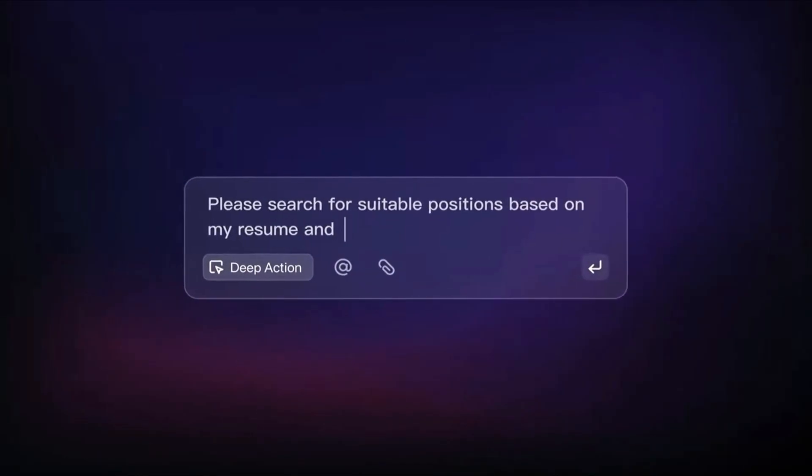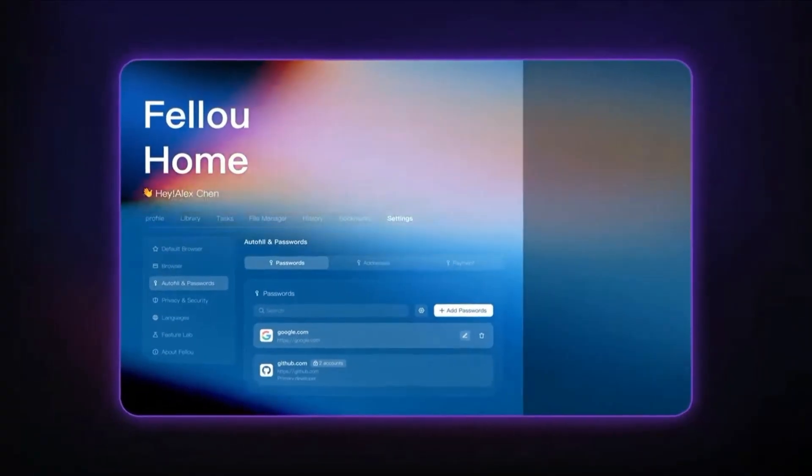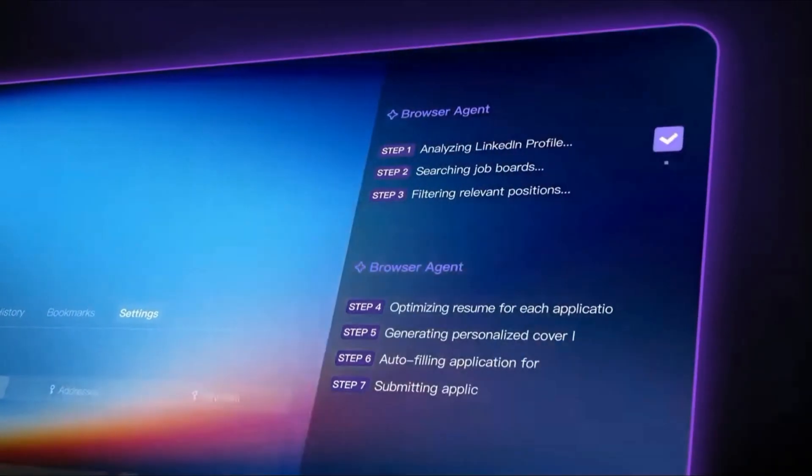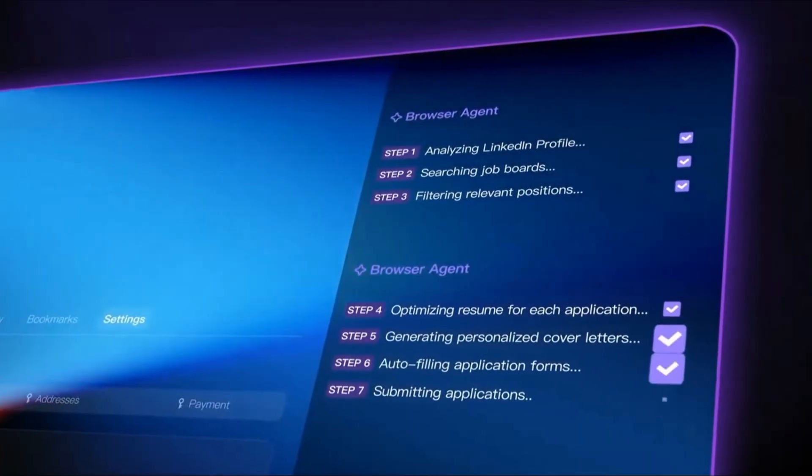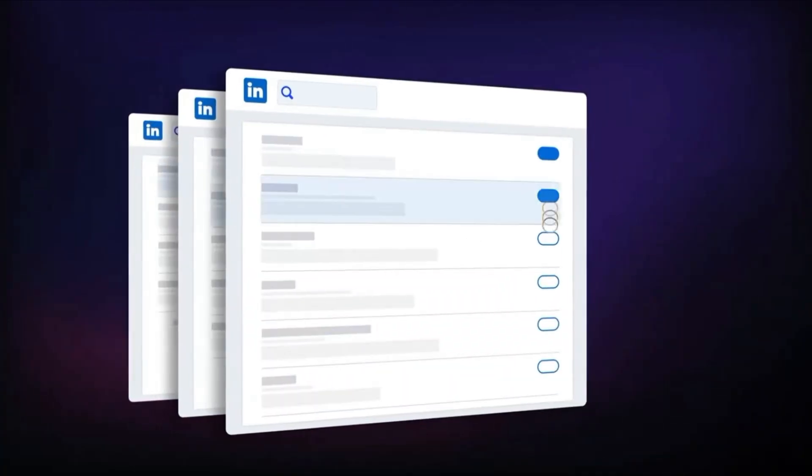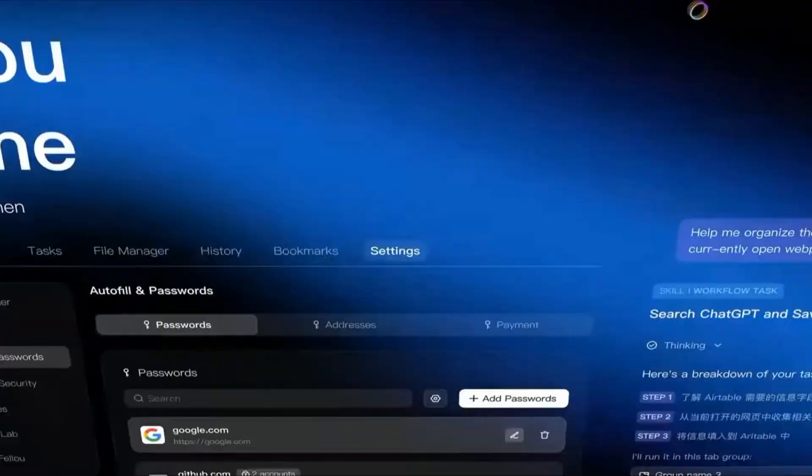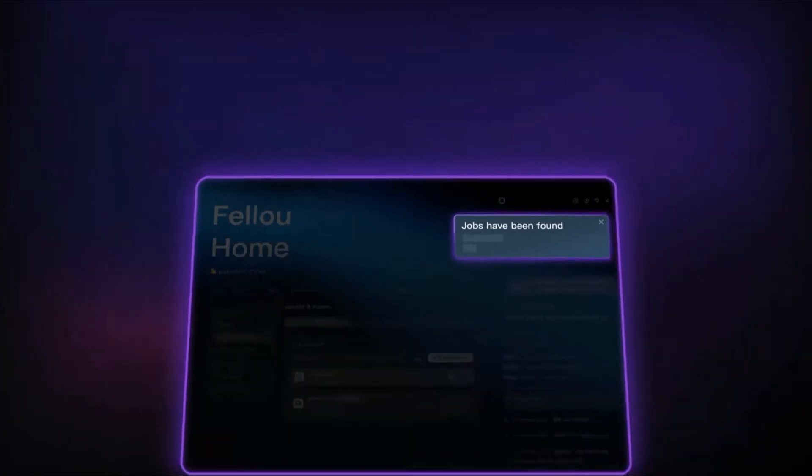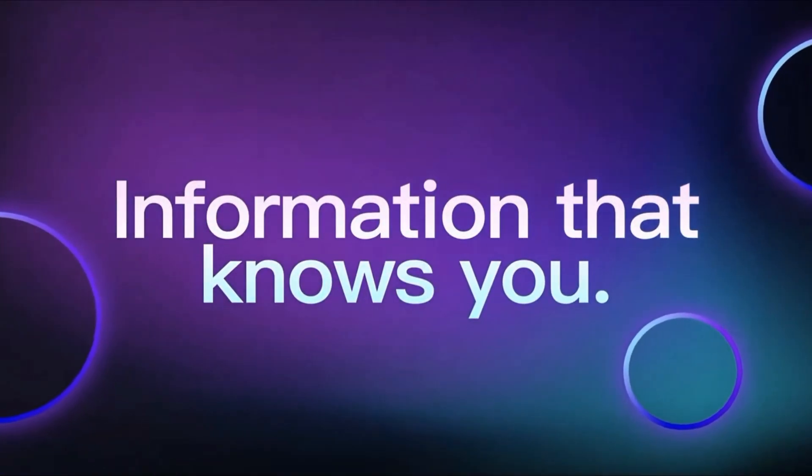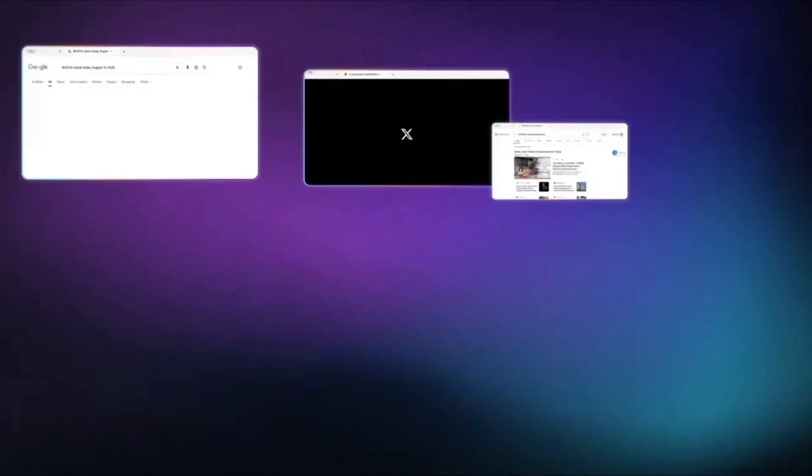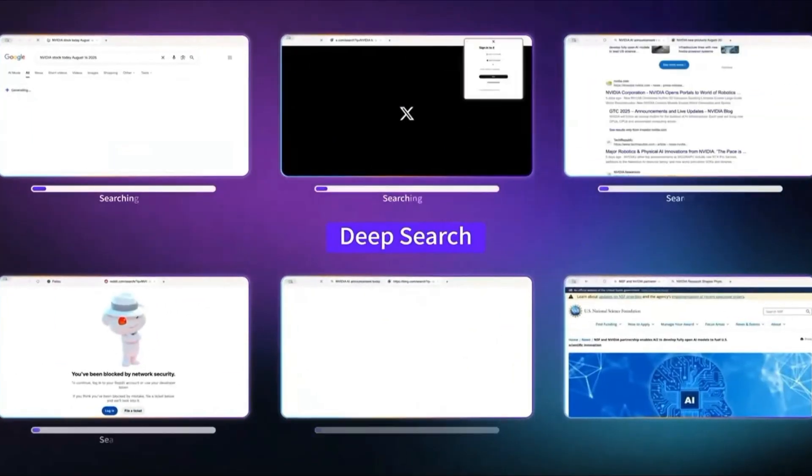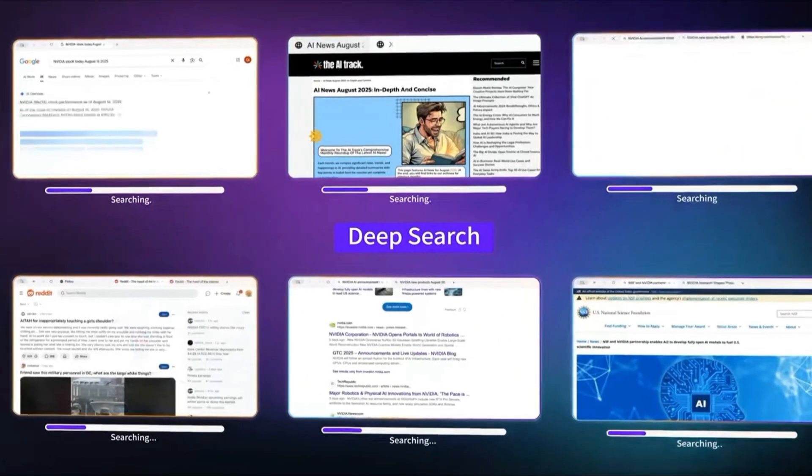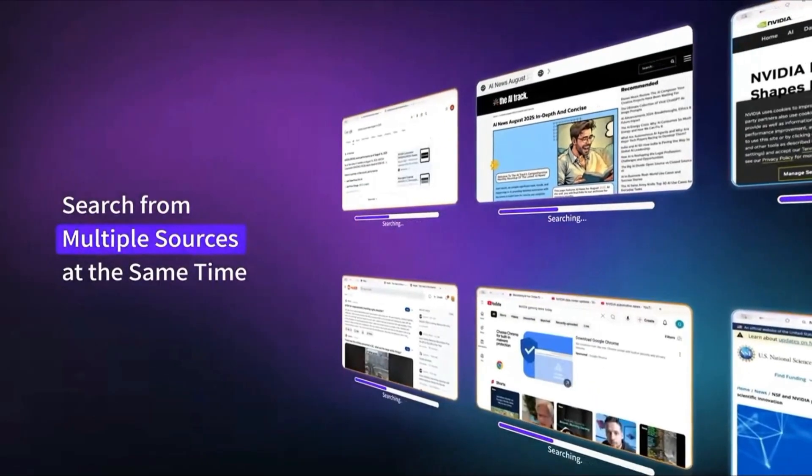The world's first agentic AI browser that doesn't just help you search, it literally takes action on your behalf. I'm going to break down what Feloo is, its key features, the brand new Feloo CE update, and finally, whether you should try it out. Stick with me till the end, because this is one of the most futuristic AI tools we've seen yet.